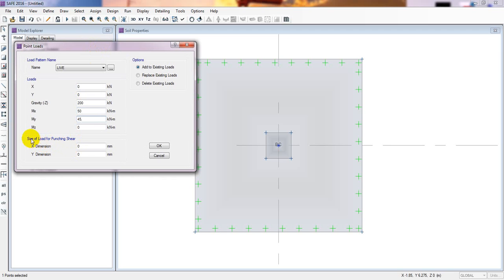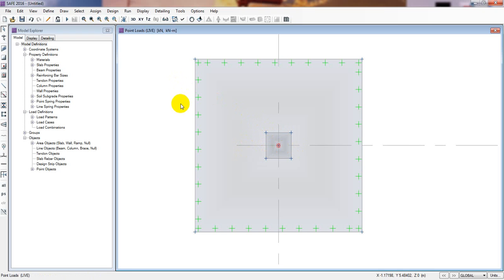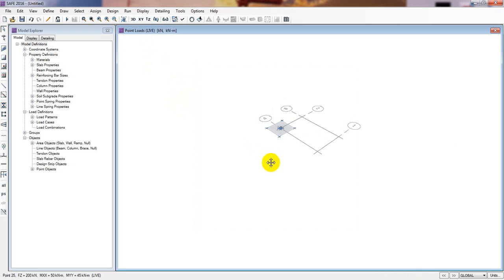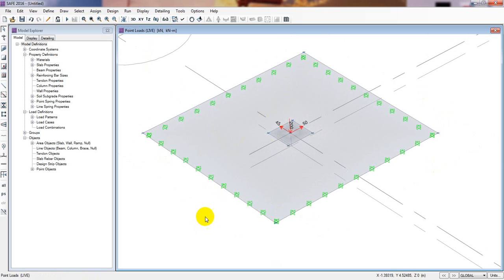Here there is an important thing — Size of Load for Punching Shear. What will be the punching shear? In the X direction we have to give 300, and for the Y direction we have to give 300. Why? Because this is the column size — nothing but the column strip size. Punching shear will be checked according to the column perimeter. Then I will click — there are three options: Replace Existing Load, or Add to Existing Load. You can select any of these, then click OK. It is done. We have successfully provided the load on our structure. Here you can see our load with our soil support data.